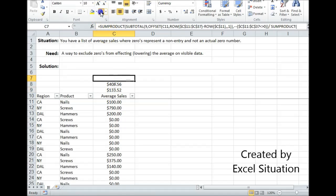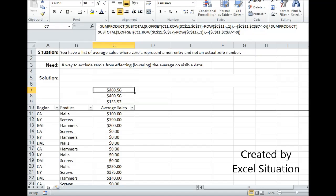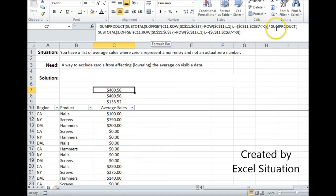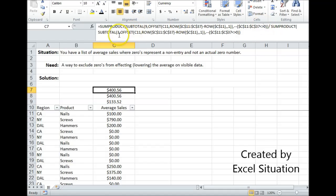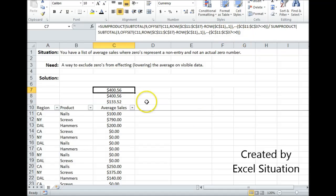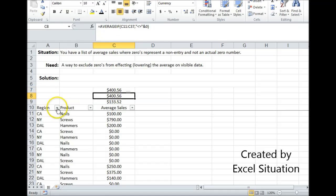And I have it right here. This is the SUMPRODUCT-SUBTOTAL-OFFSET combo. It has a numerator, there's a division sign, and a denominator. This is basically just an average formula. Subtotal number nine is for sum, everything in this range that is not a zero. Denominator subtotal three for count, everything in this range that is not a zero, comes up with the same answer as this.